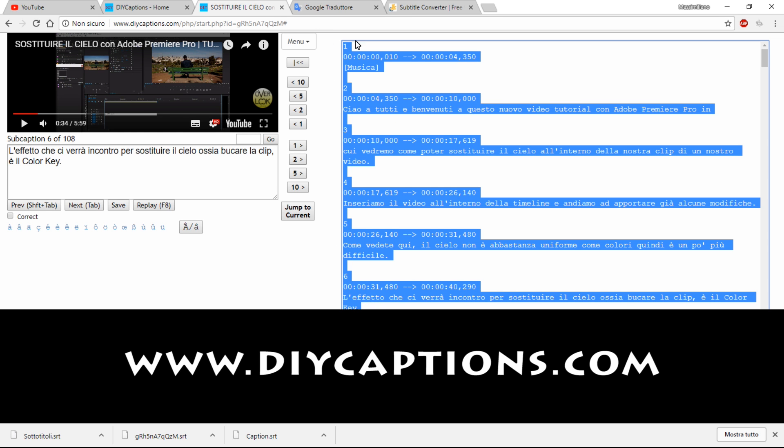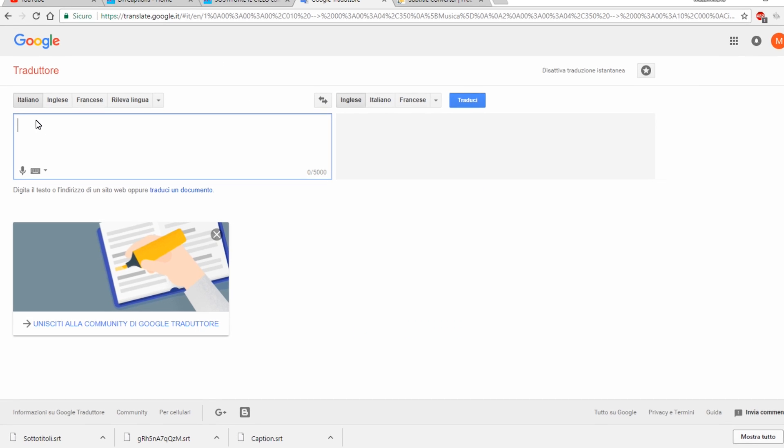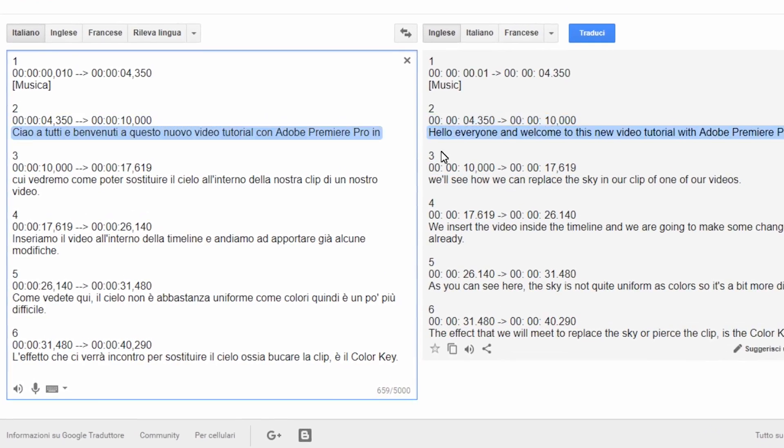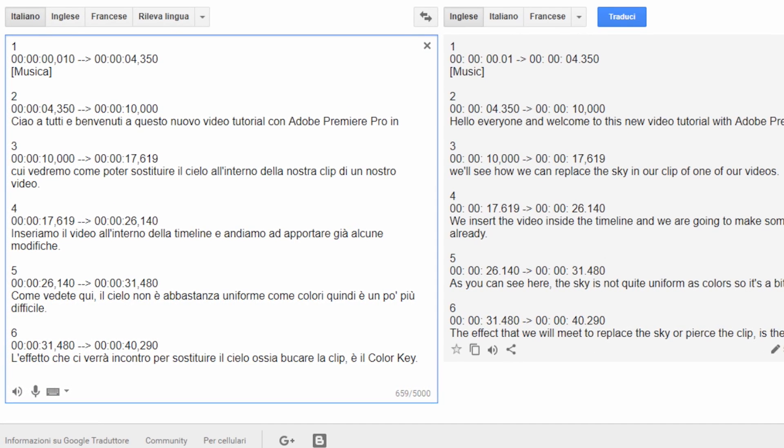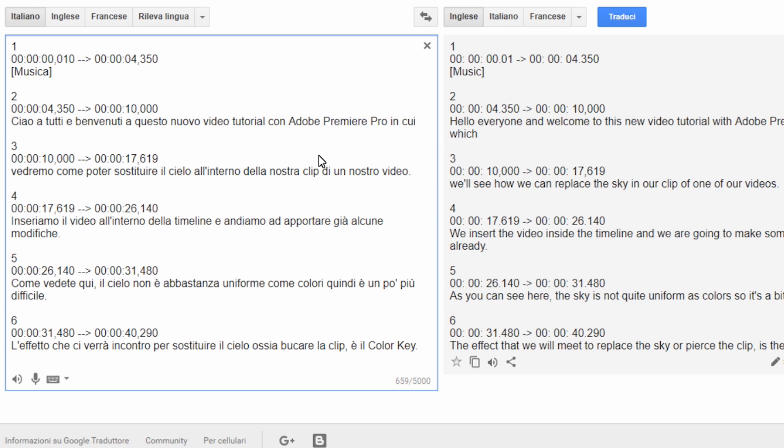Now you have to translate the text. You can translate it yourself, you can contact a professional, or you can use Google Translator.